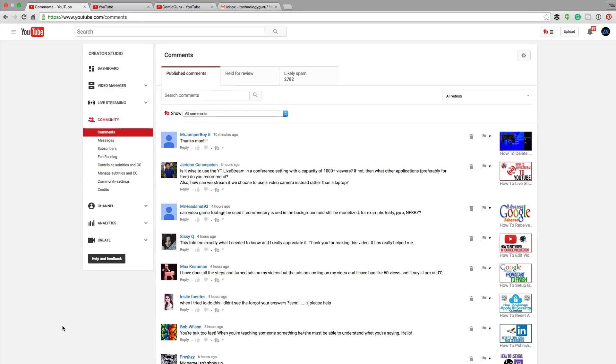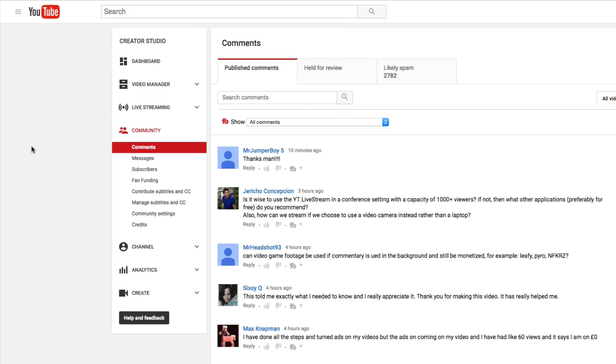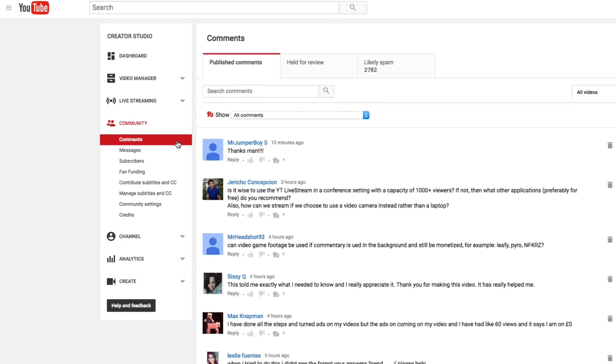So in order to do this, you need to navigate over to your community section. Once you're logged into your YouTube channel, it's got the two little people right here. Then go down to where you see comments. It's the first one here. So click comments.